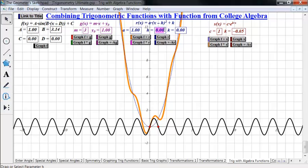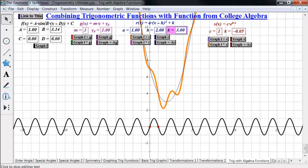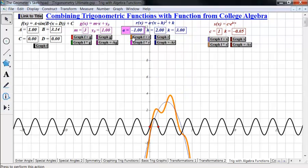We can shift the parabola around — for example, shift it to the right by 2, or shift k up by 3, which moves the whole thing up. We can also put a negative in front. You can see how these transformations affect the graph.